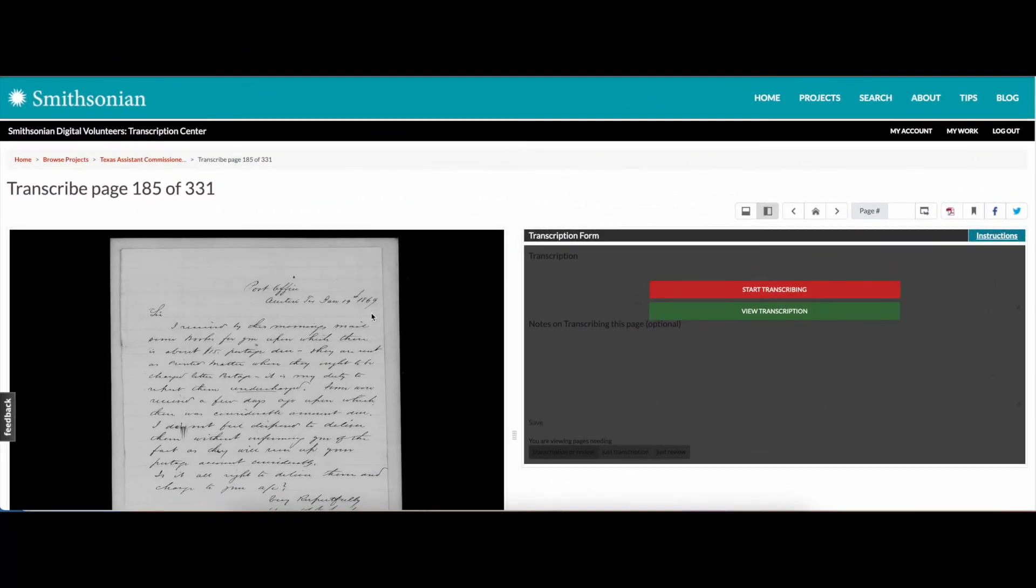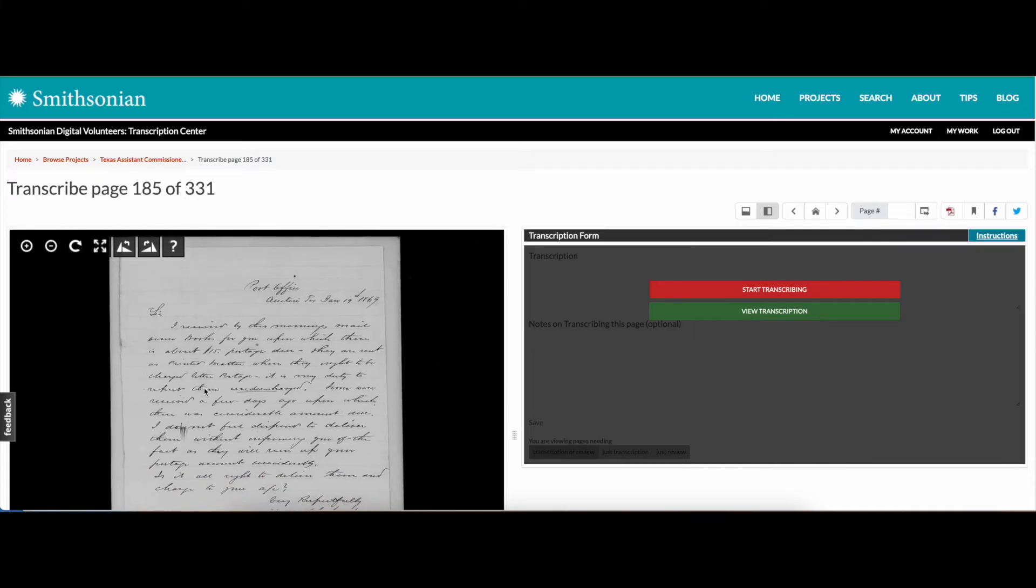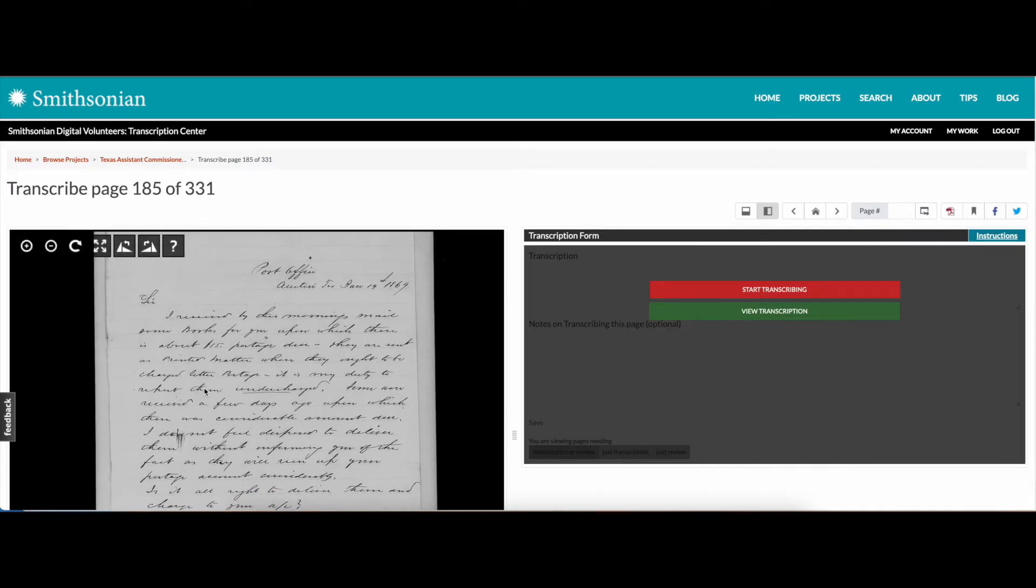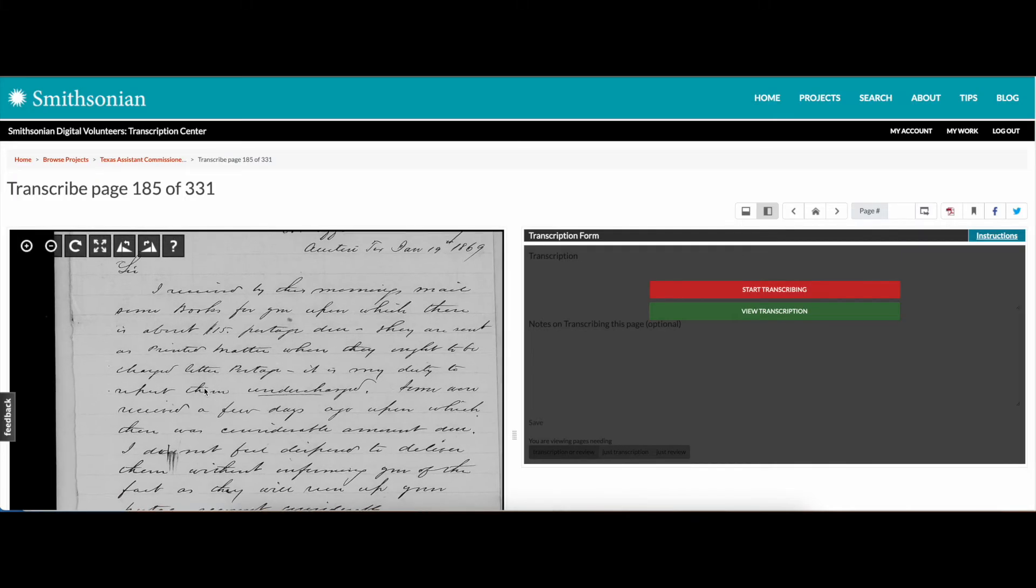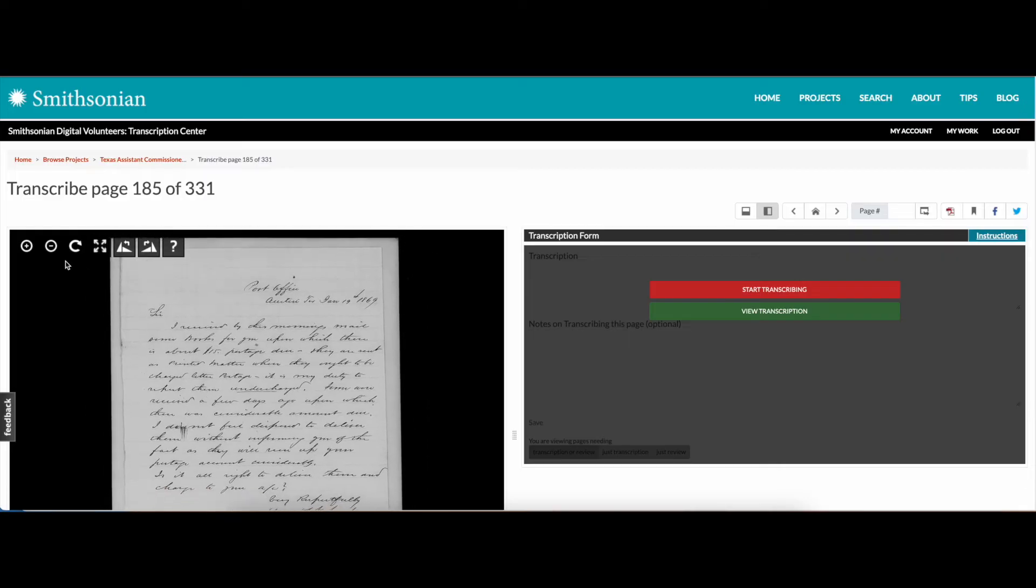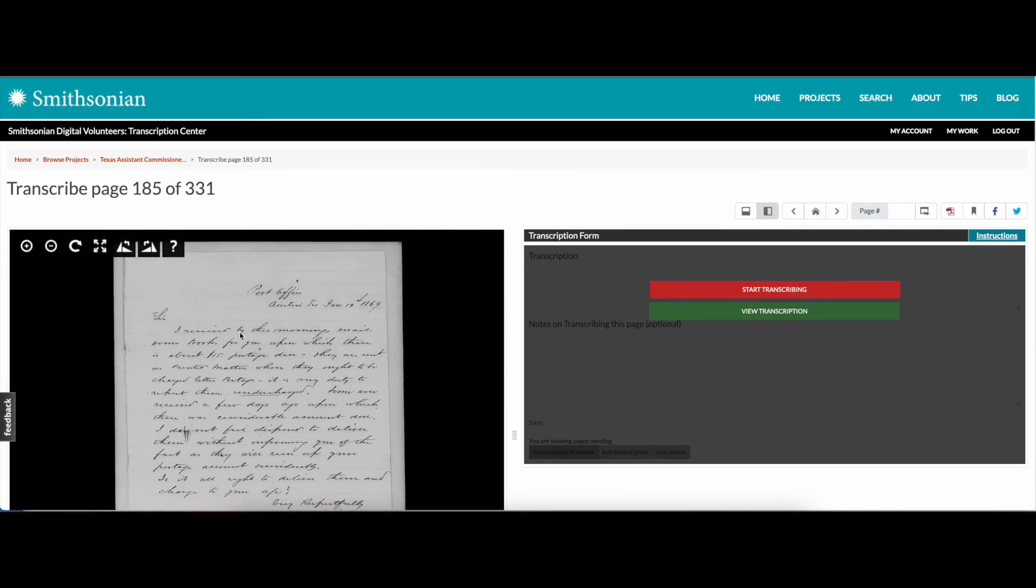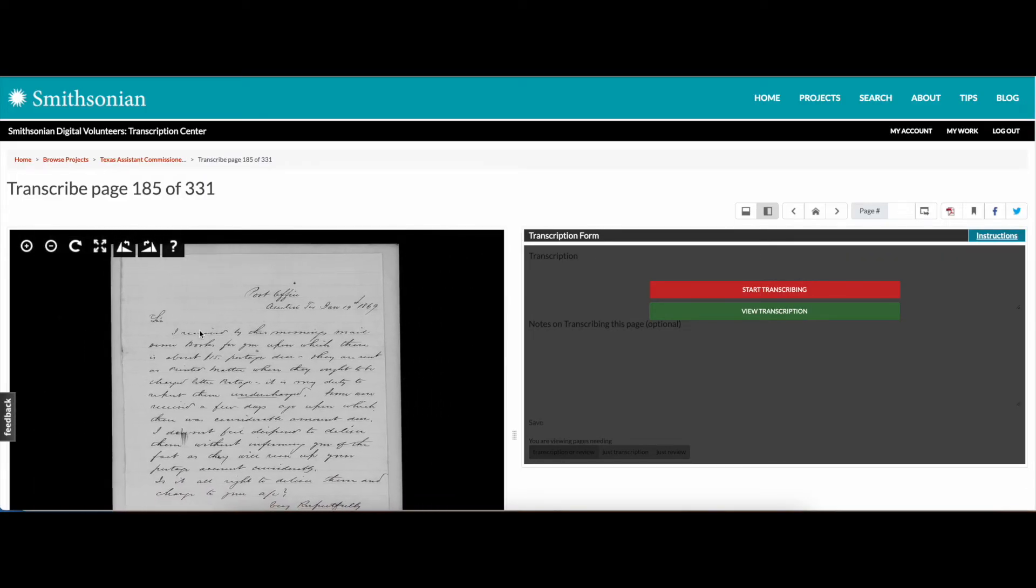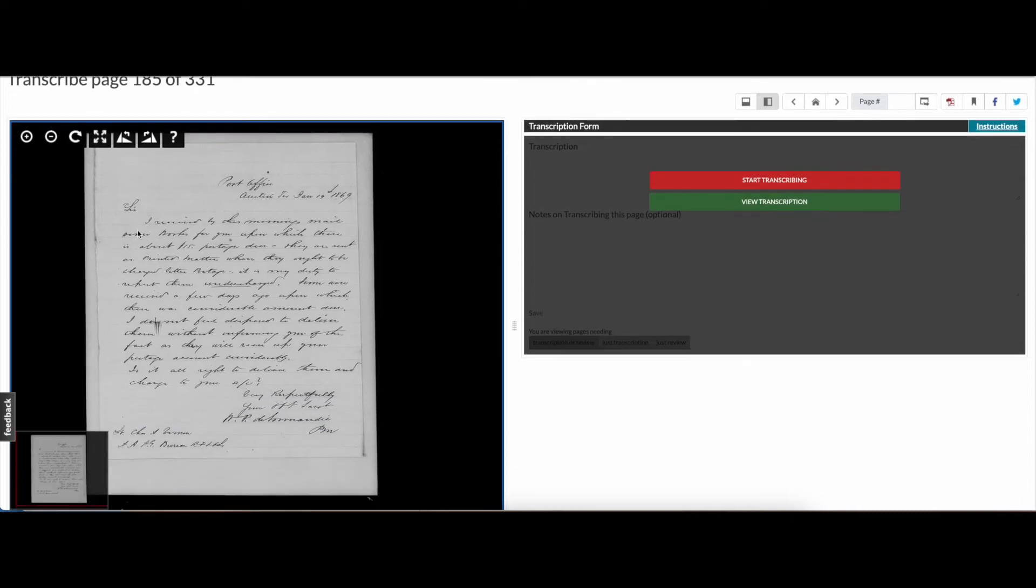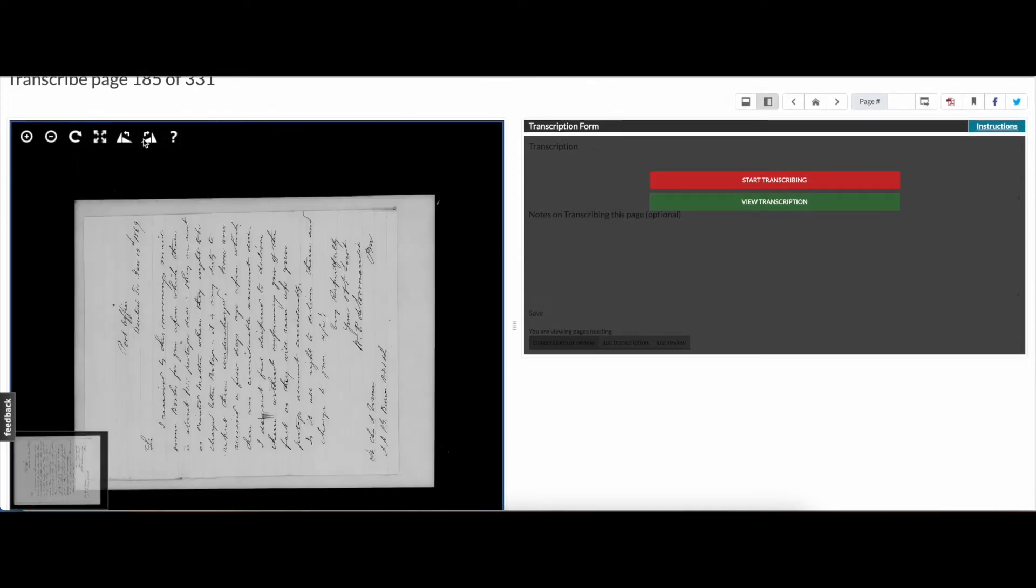No matter your preference, once you've opened a page, you'll see the original document in an image viewer on the left side. You can zoom in and out of the document by scrolling with your mouse or by clicking on these buttons. You can click and drag to move the document. You can also rotate the image if needed.